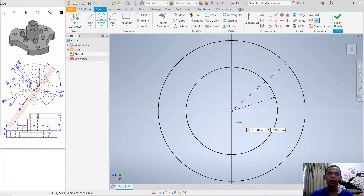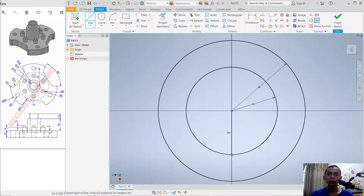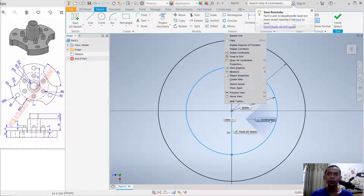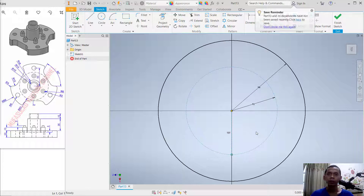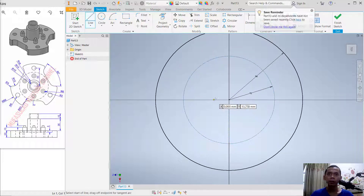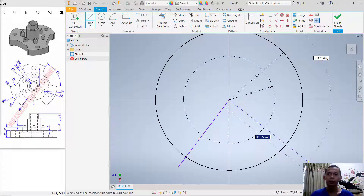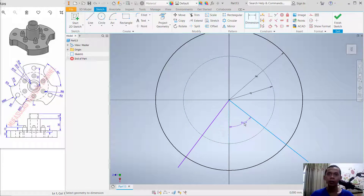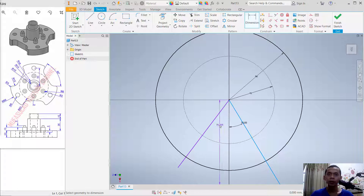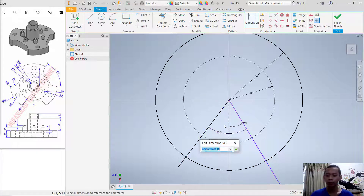Create a line starting from this point to here. Select these objects, right-click, and click Construction. Create a line from this point, move to here, then create another line from this point to here. Use a dimension to set the angle on this line to 30 degrees, and from this point set to 60 degrees.